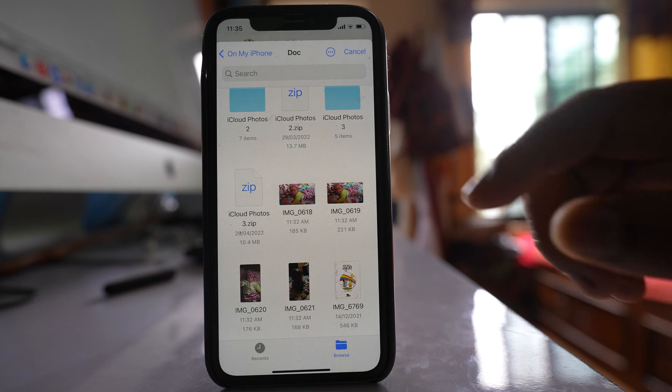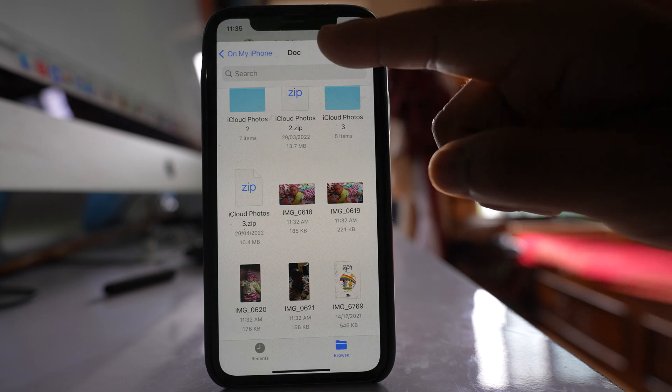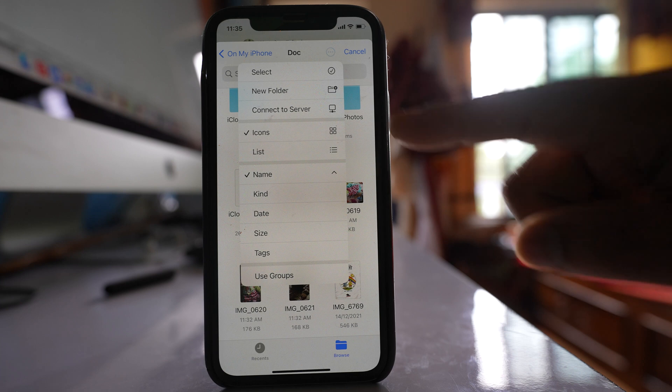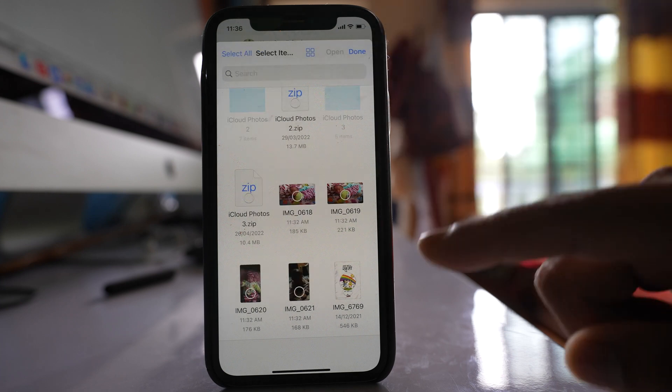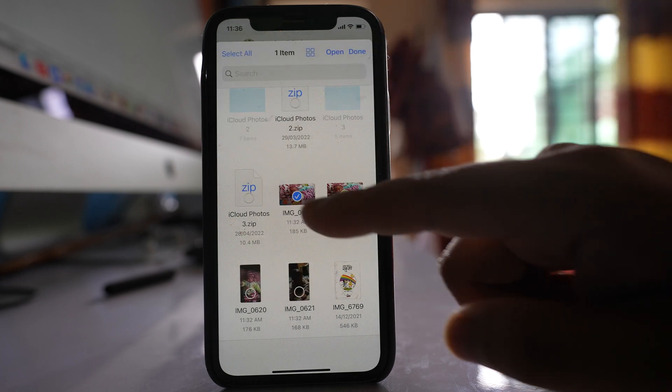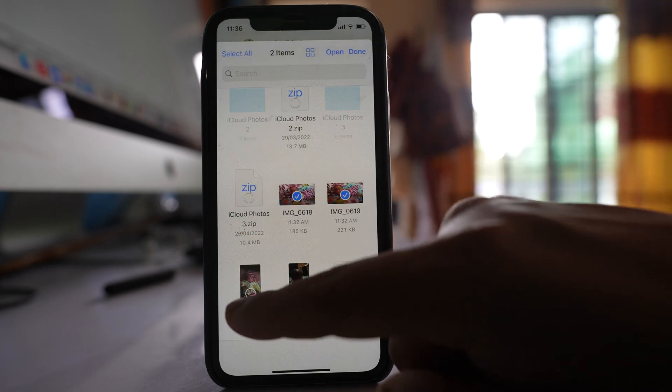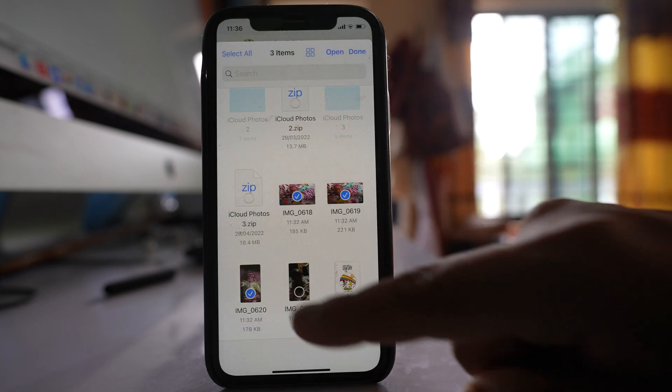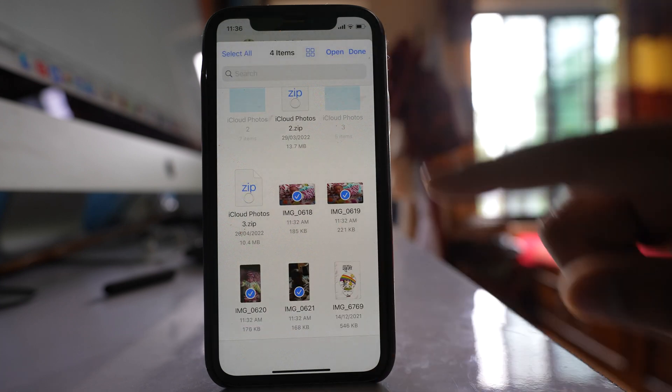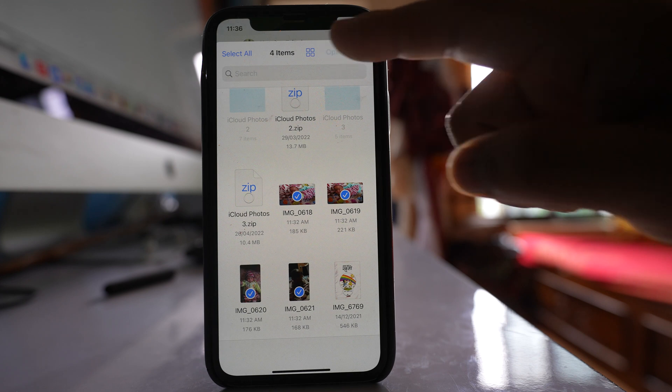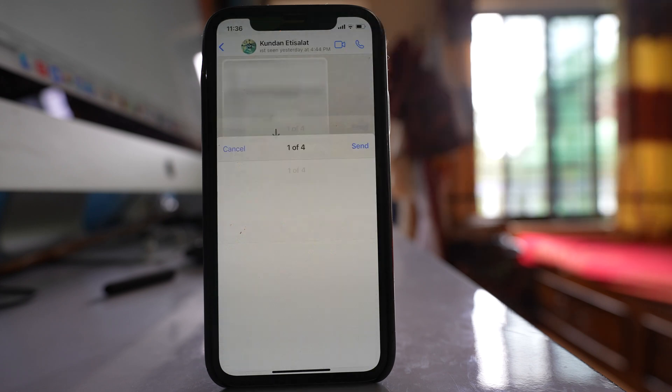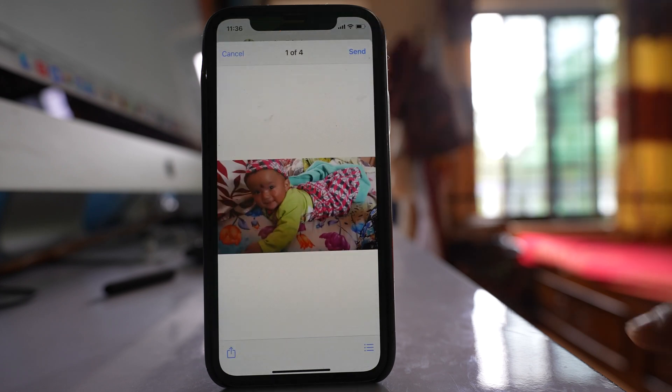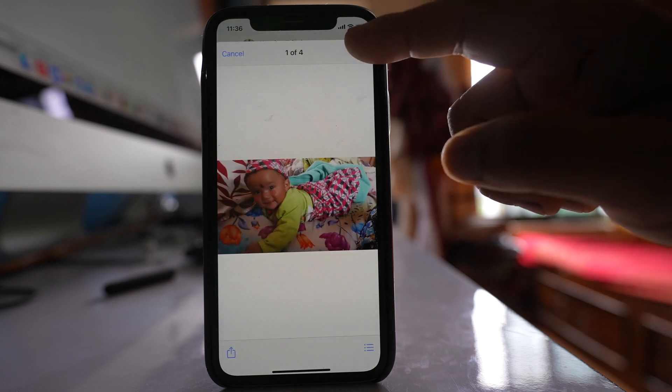So if I want to send this as document, I will tap on this icon here at the top, select, and then I will select the photos. After that, open and then send.